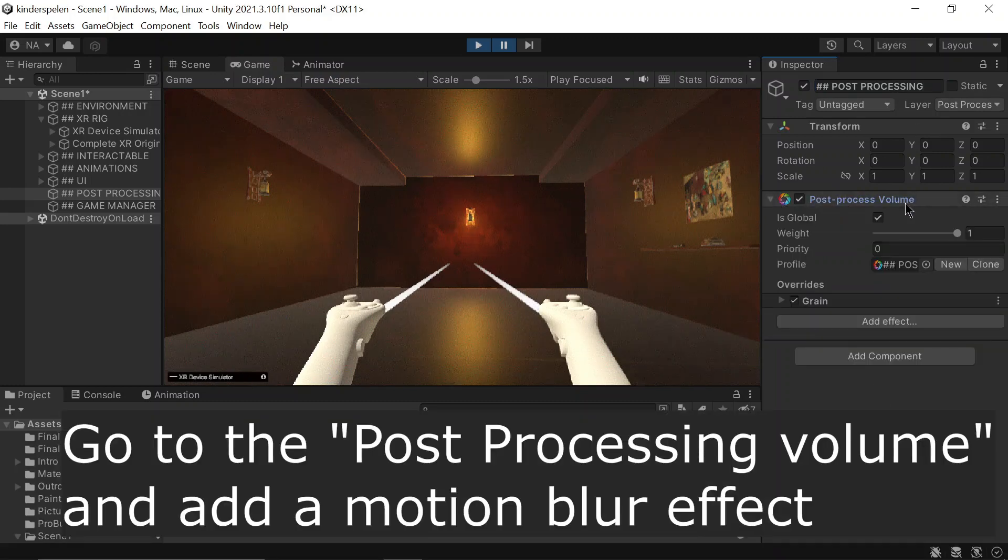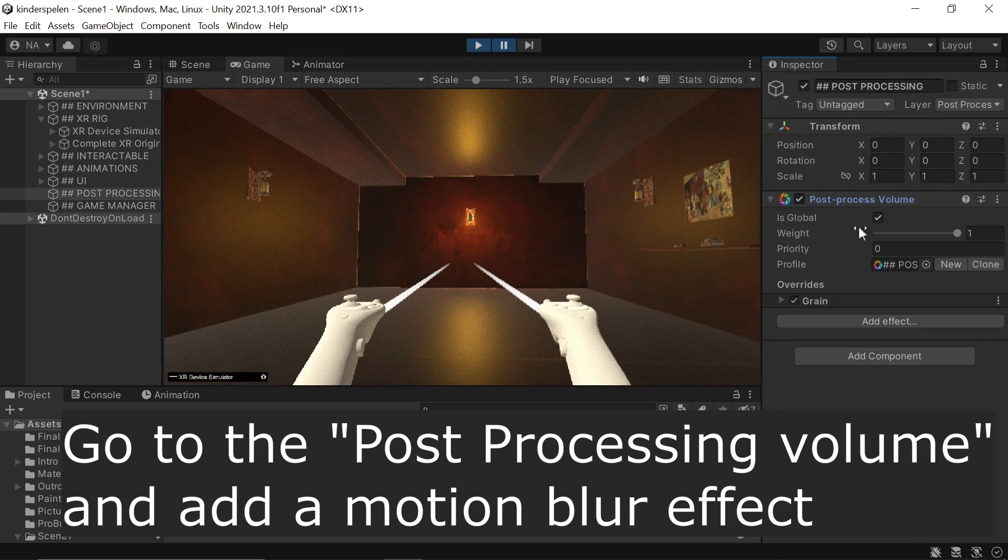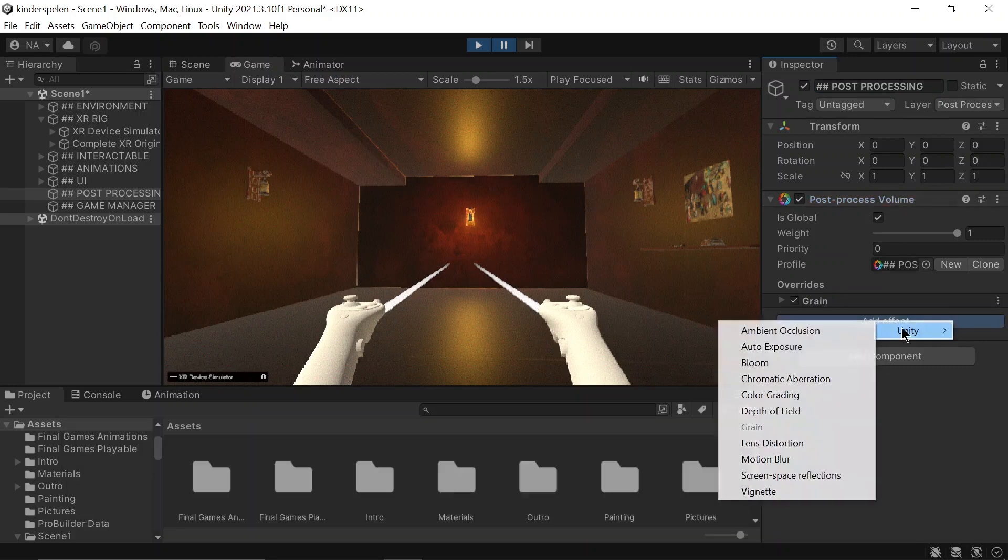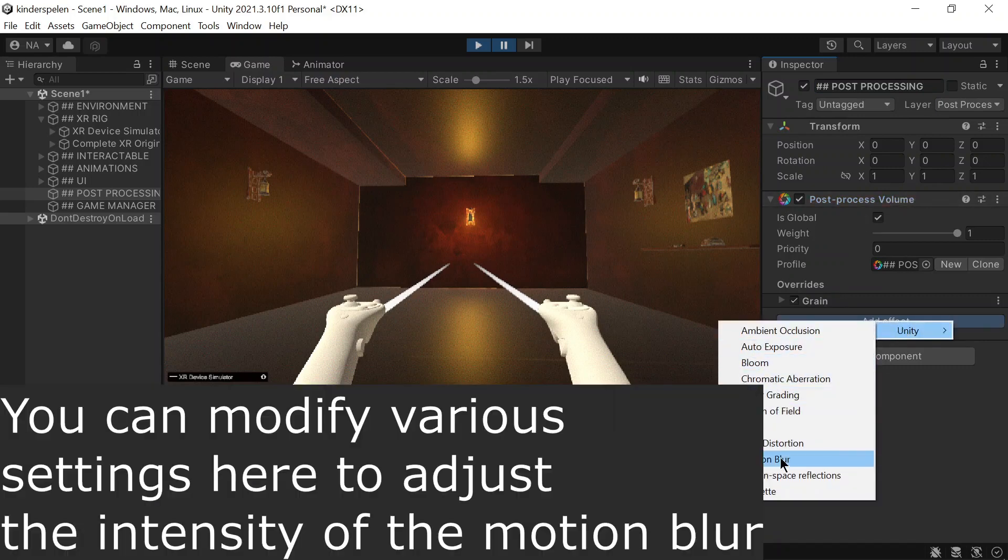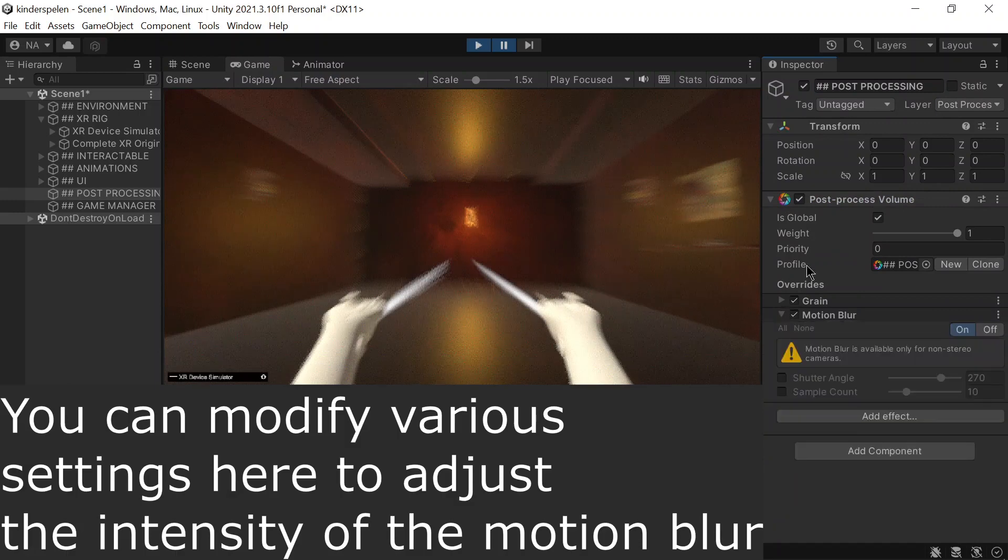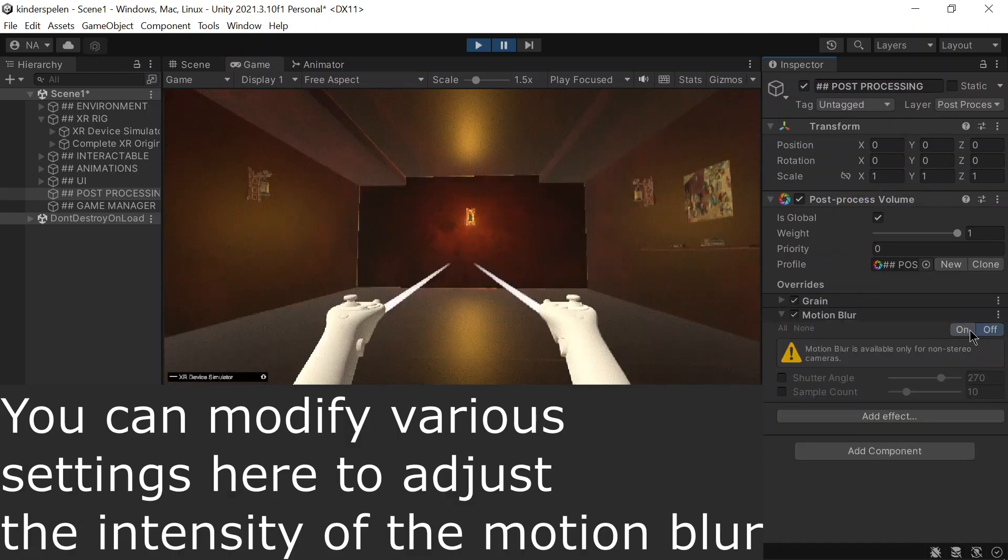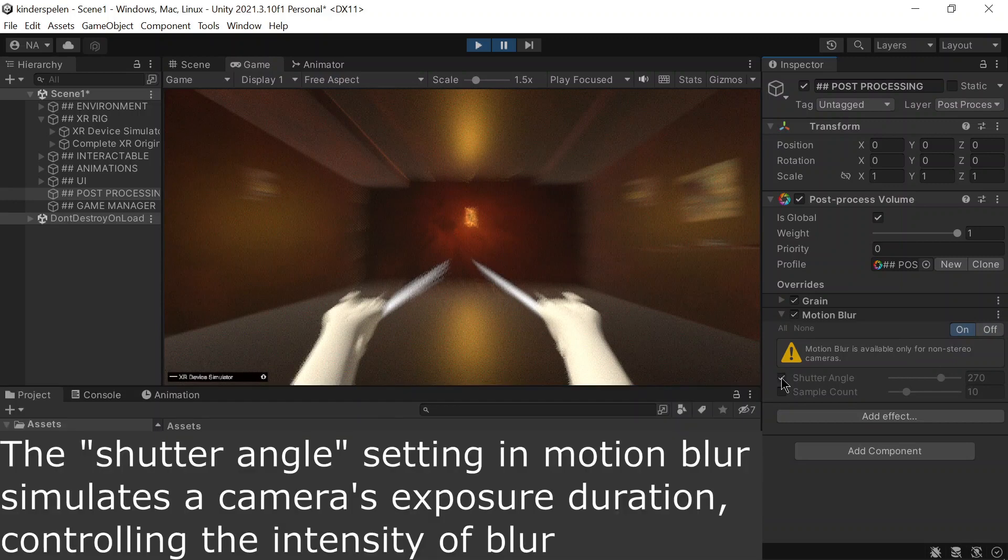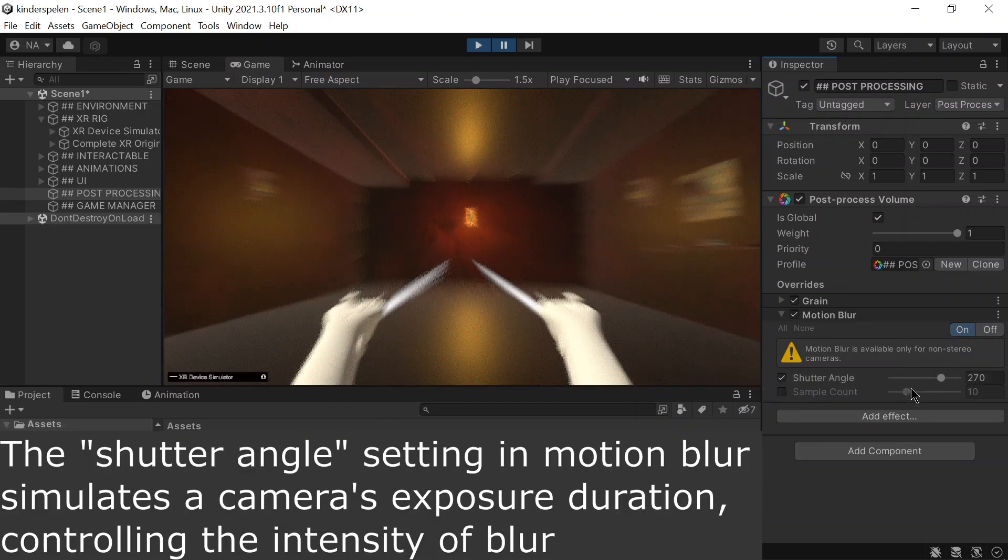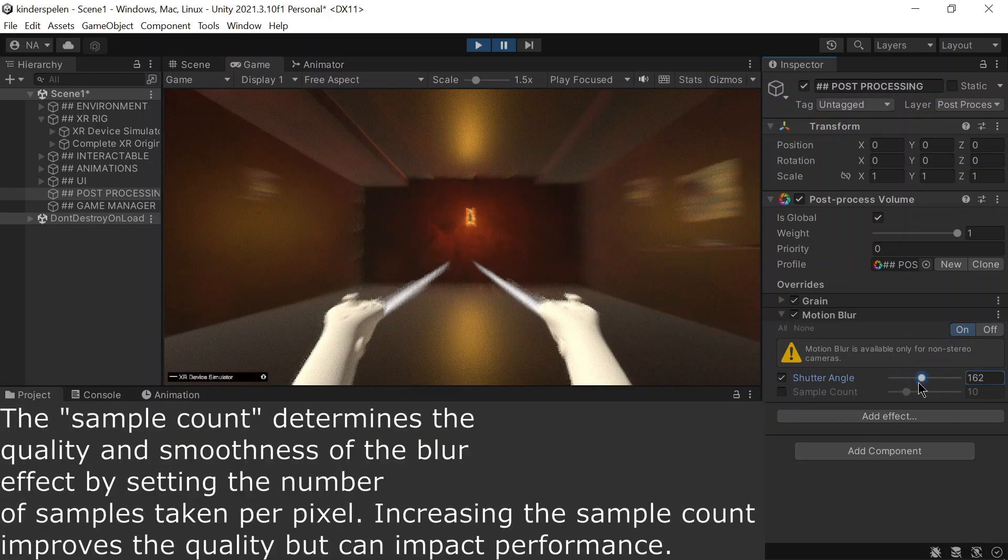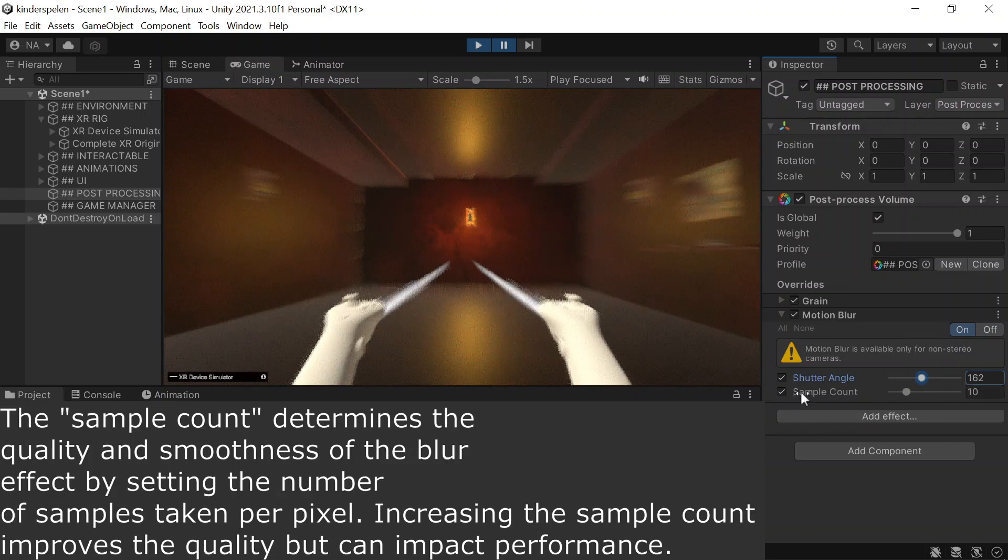Go to the post-processing volume and add a motion blur effect. In the motion blur you can modify various settings to adjust the intensity of the motion blur, like the shutter angle setting in Unity's motion blur post-processing, which simulates a camera's exposure duration, controlling the intensity of blur.